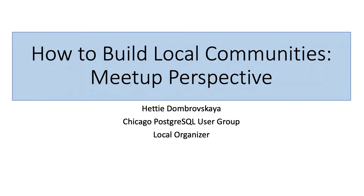Welcome to How to Build Local Communities, a Meetup Perspective. I'm joined by Henrietta Dombrovskaya, Associate Director of Databases at Rivian Holdings, who will discuss how Chicago PUG grew into the third largest in the Western Hemisphere, the effect of COVID-19 on local groups, and how Chicago PUG managed. My name is Lindsay Hooper, and I'll be your moderator for today's webinar.